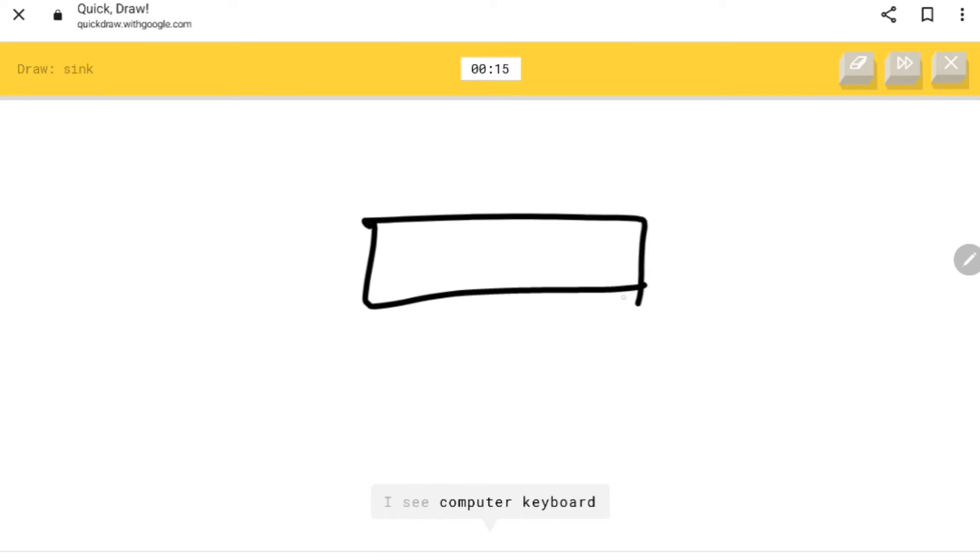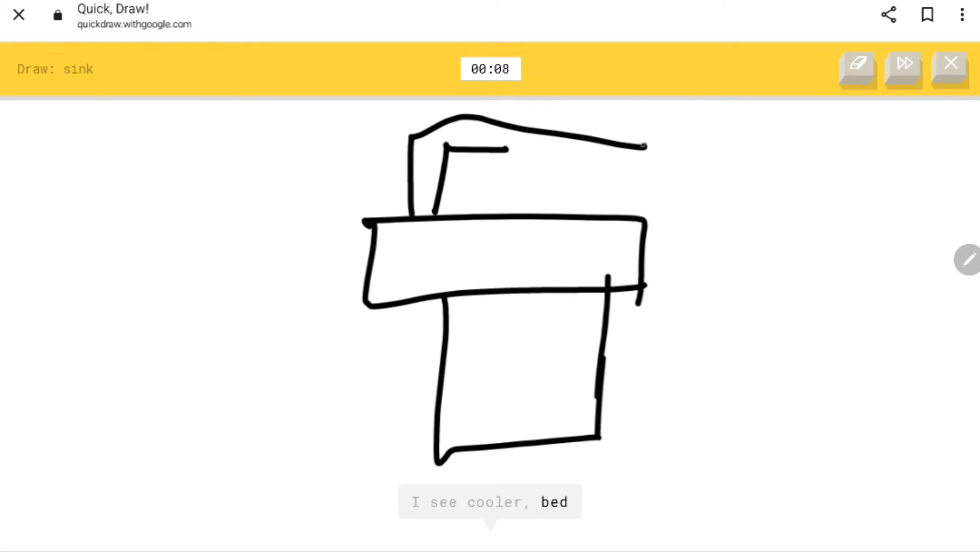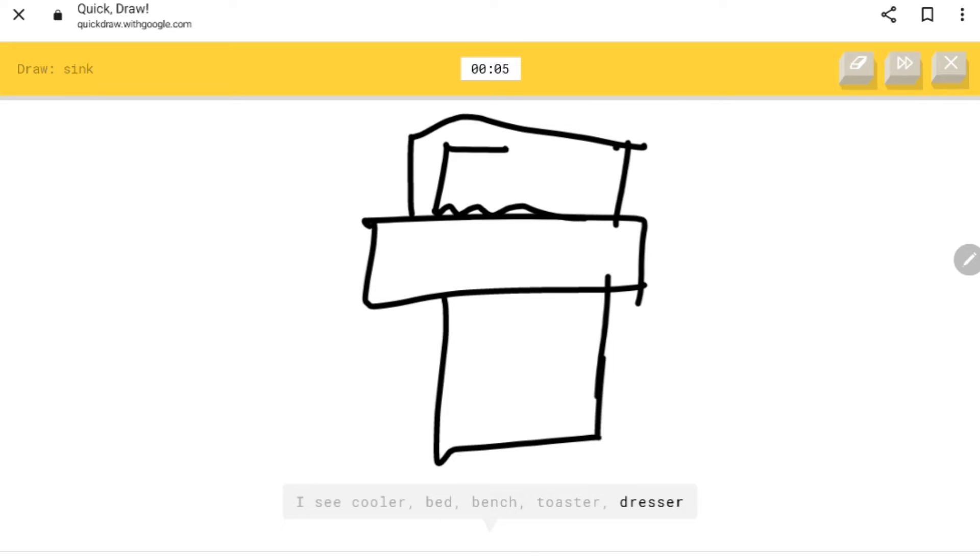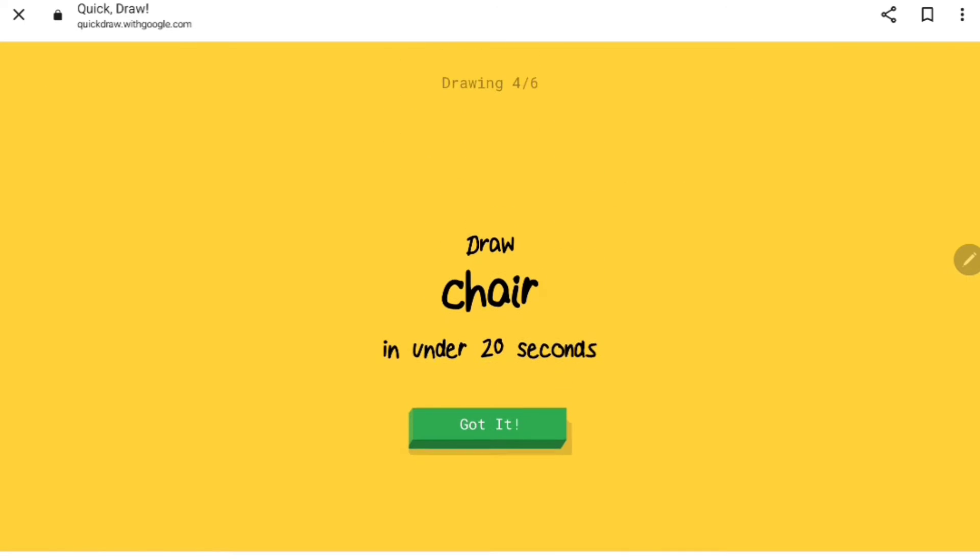Sink. I see computer keyboard, swimming pool, speedboat, cooler, bed, bench, toaster, dresser, springboard, hot tub, sandwich. Damn it, sorry I couldn't guess it. We're not gonna get all six, but let's just continue.